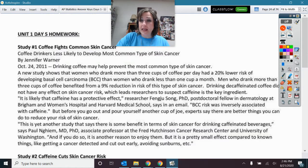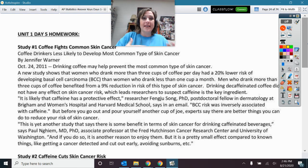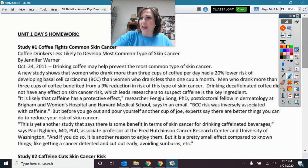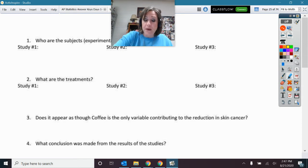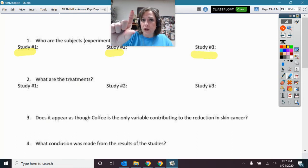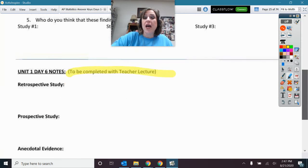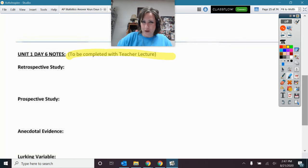The same thing applies to these questions here. This is interesting — these are three different articles I found about the relationship between caffeine, coffee, and certain types of skin cancer. You're going to answer some questions, and it specifically breaks it down for each of these three short studies. But down towards the bottom where it says to be completed with the teacher, make sure you hold off on that until tomorrow.